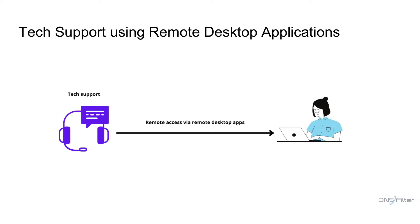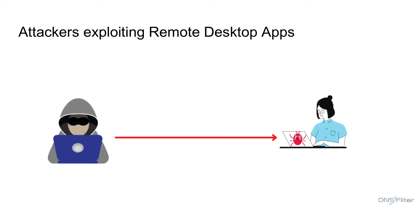However, as much as this is beneficial for tech support and remote collaboration, it creates a very dangerous vulnerability. Attackers can easily take advantage by tricking users into granting them remote access. This gives the attacker full access to a host or an entire network with all the privileges of the victim.